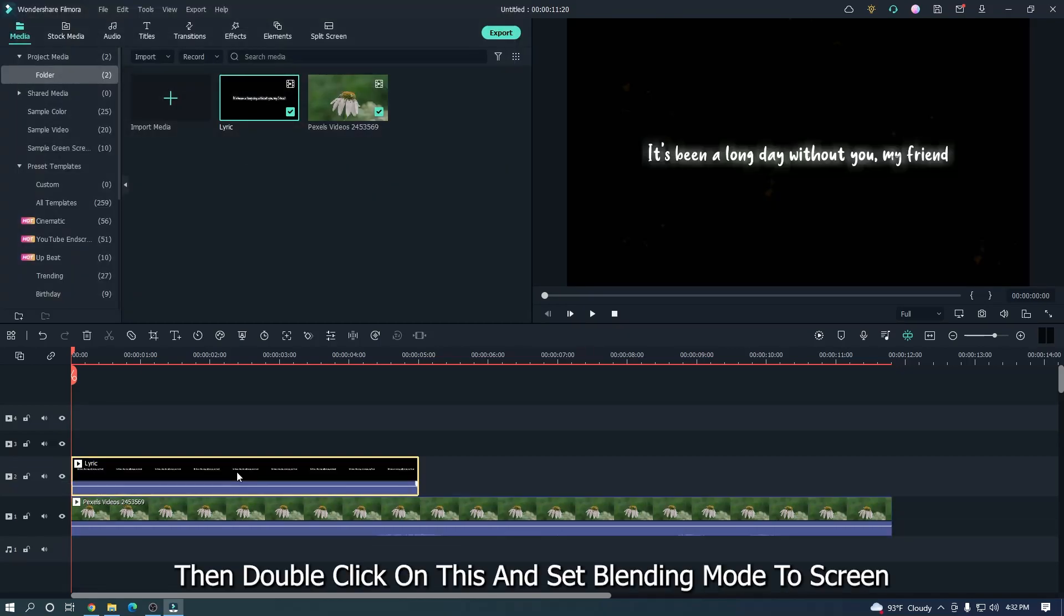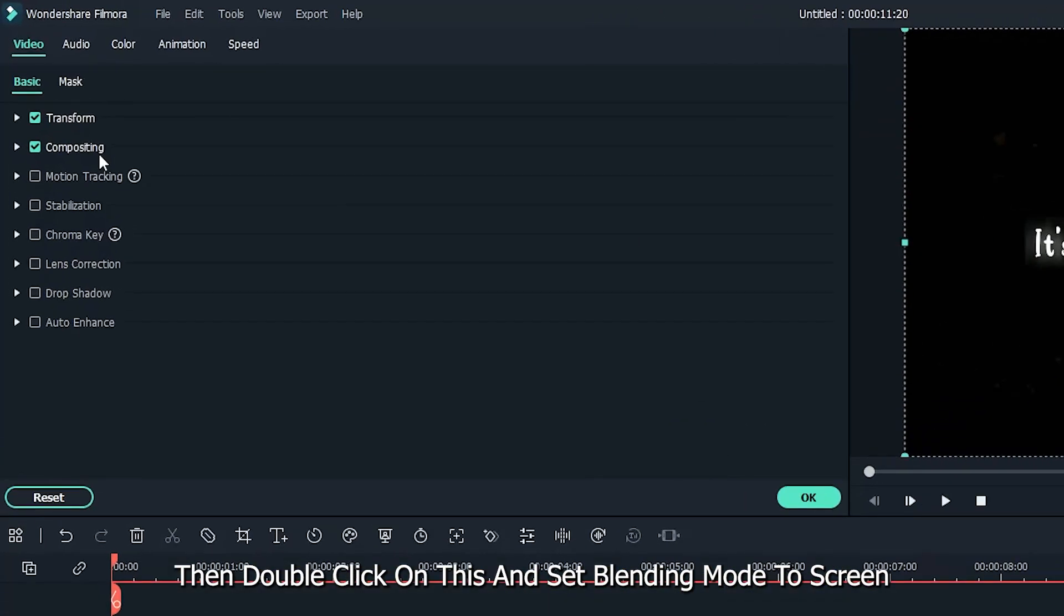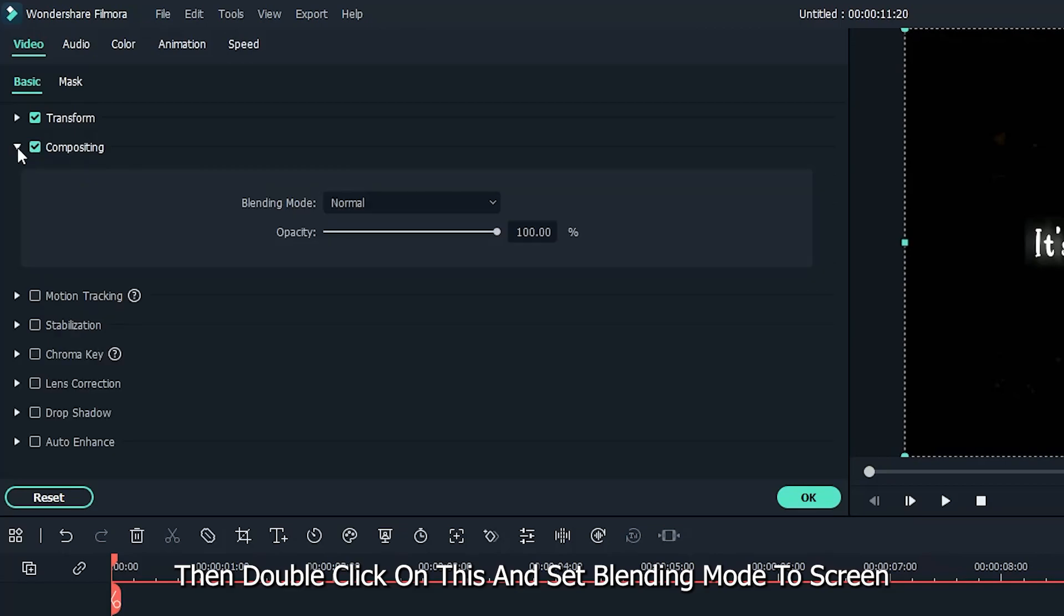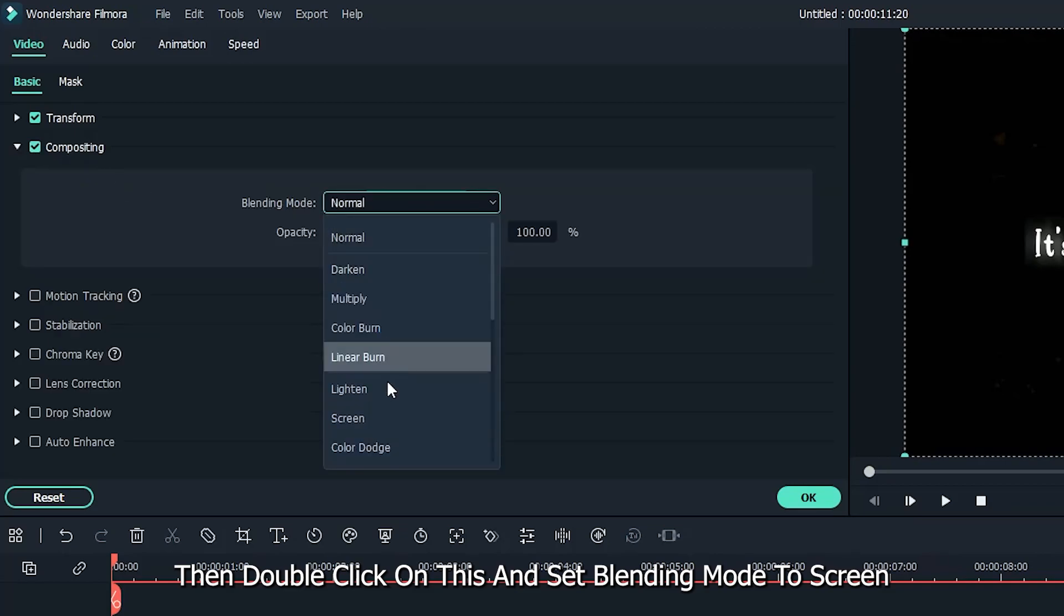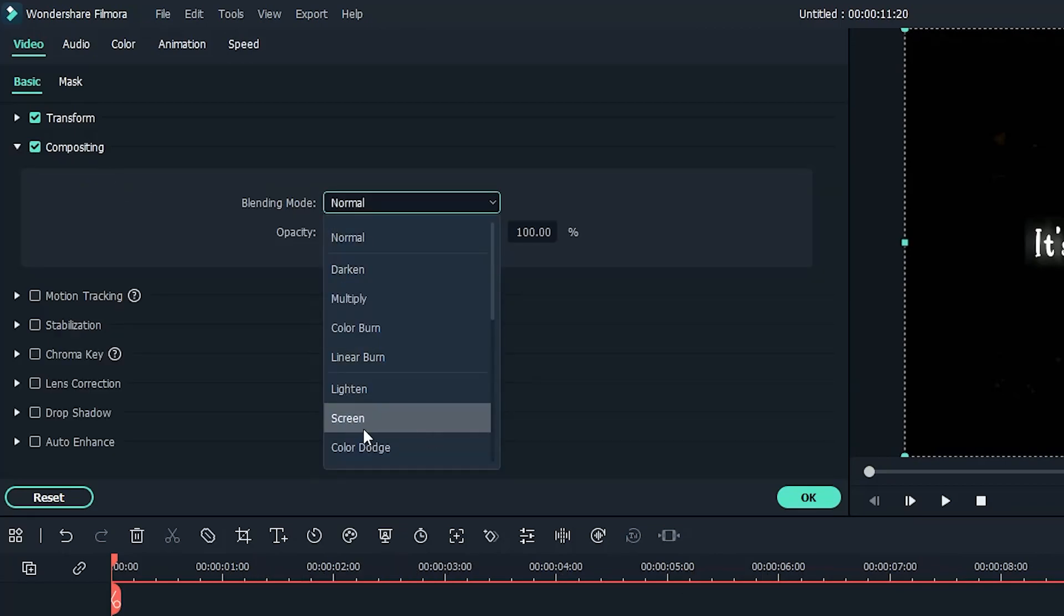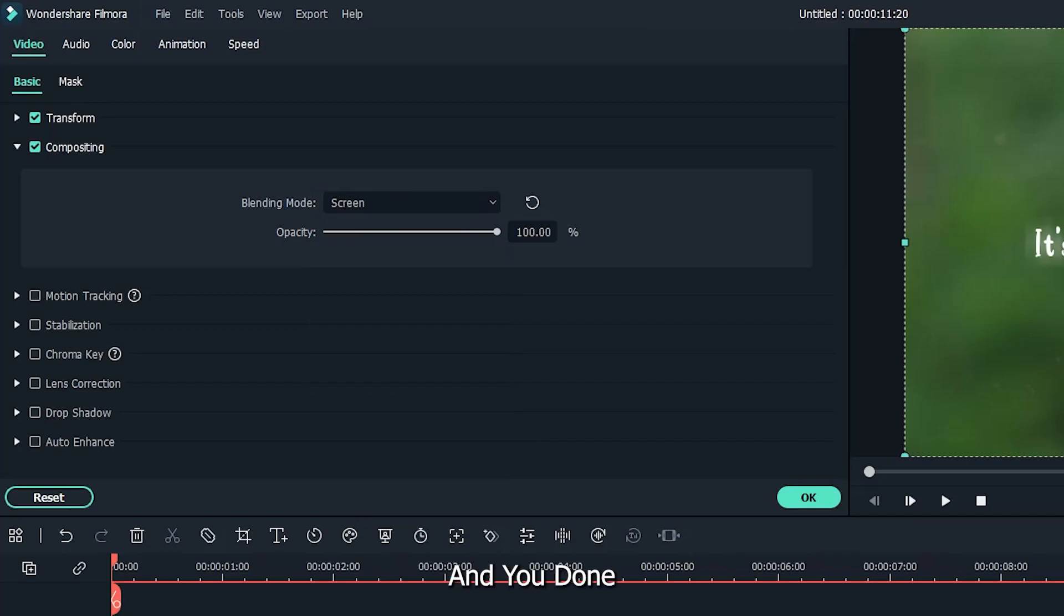Then double click on this and set blending mode to screen. And you're done.